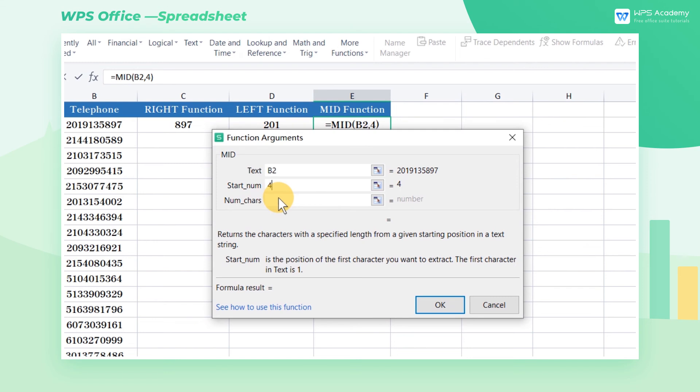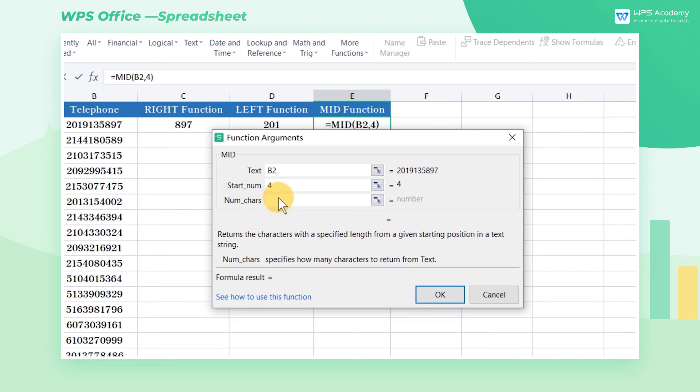The third parameter, num chars, means the number of characters to be extracted. Since we need to extract the four numbers 9135, which counts four characters in total, we should enter 4 in the box. Click OK to get the result.